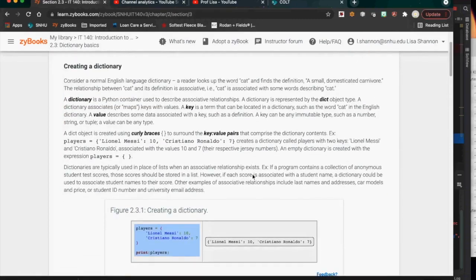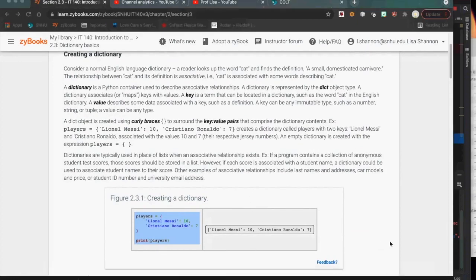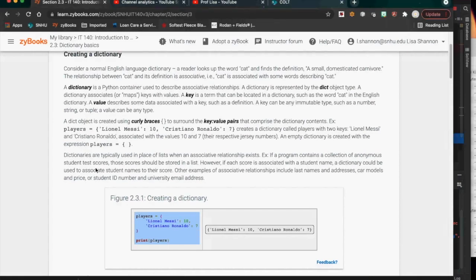Dictionaries are the other kind of sequence type. They're different because they have key-value pairs. Dictionary elements don't have a positional number associated with them. Dictionaries have a relational concept — key-value pairs — where you look up a value using a key. There's no set limit to a list's length; a list can be as long as the amount of memory in your computer.